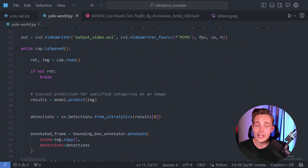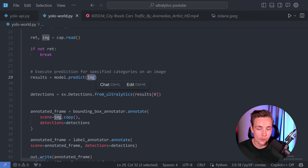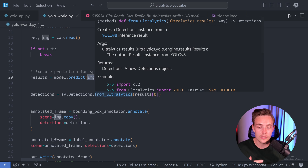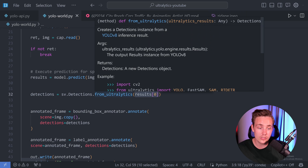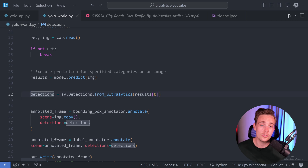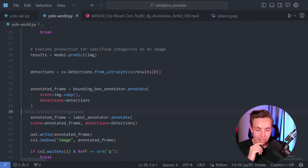We set up a video writer to store results in a video file. Then we have a while loop — as always, we check cap.isOpened(), read an image from our webcam or video, throw that image through the model with model.predict(), and get results out. Then we take results through SV.Detections, create a new detections instance, call the method from Ultralytics, specify the results at index zero, and now have our detections for drawing bounding boxes and label annotations.